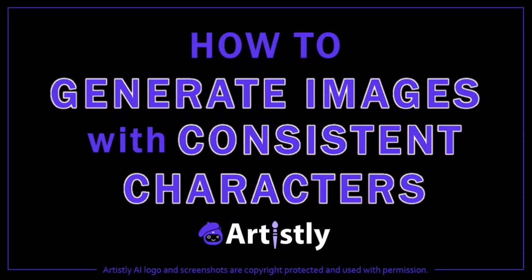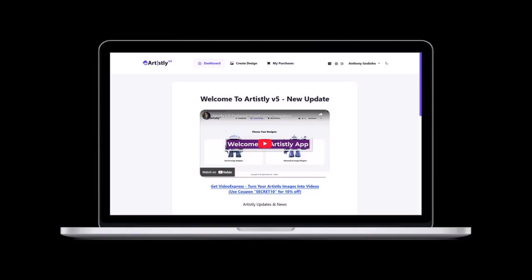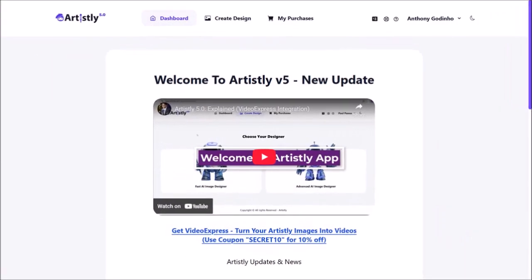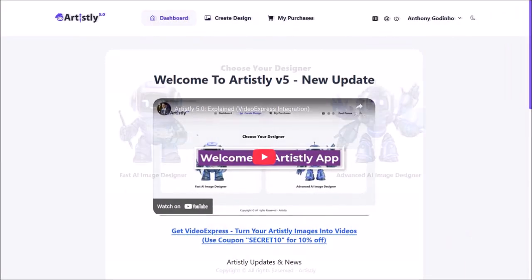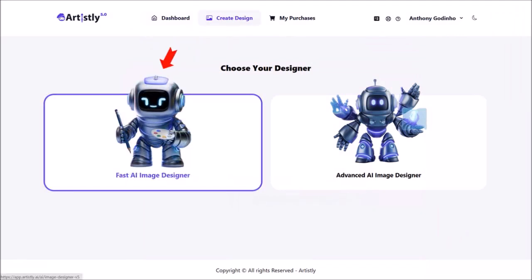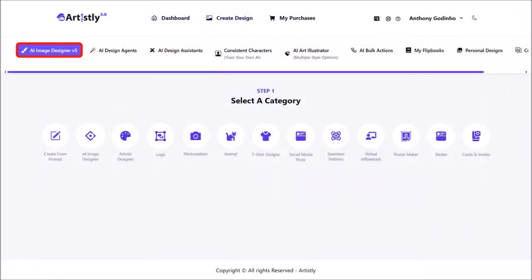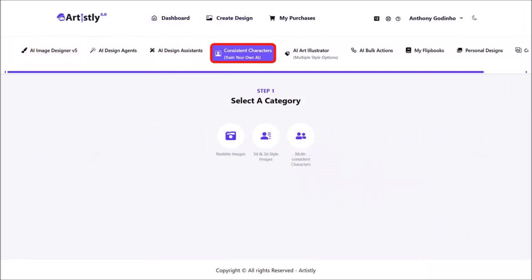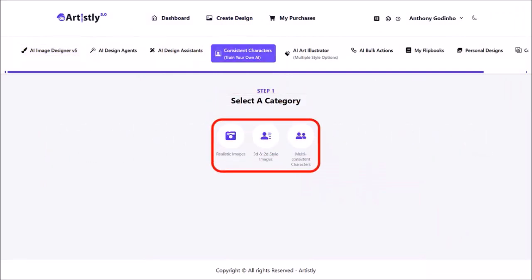Hey guys, Anthony here with a tutorial on how to generate images with consistent characters in Artisly AI, which is a fun generative AI design platform. I'm logged into my Artisly account — this is the main dashboard area. Click on Create Design at the top and then choose the option that says Fast AI Image Designer. We are currently in the AI Image Designer version 5 section. Click on Consistent Characters and you'll see these three options here.